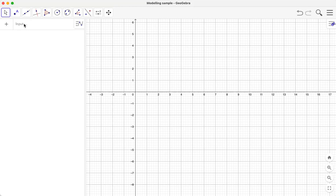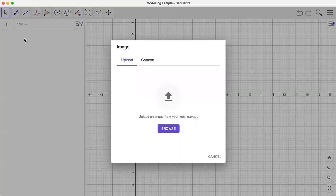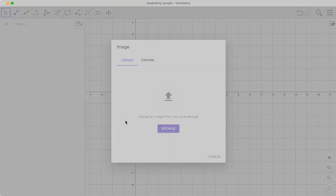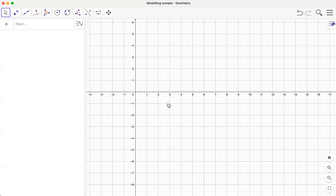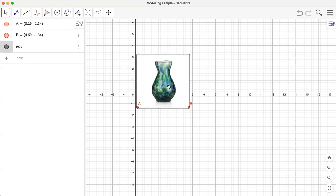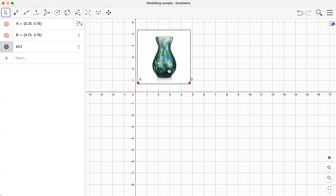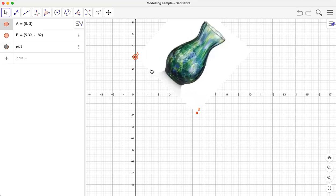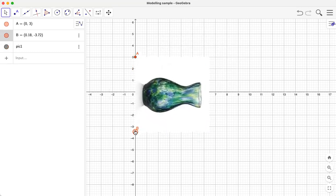It's an input cell but we can also add input expression, text, or image. If I click on image and browse, I have a nice vase downloaded already on my desktop. Let me use this one and click open. Now we have this nice vase on the page. Let me move these points here.